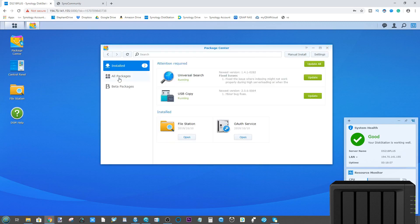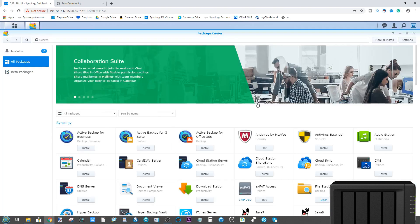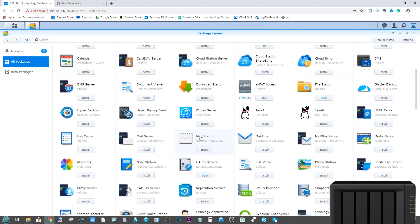Despite some applications being network only and other applications being more first party than third, there's still no denying that there's already quite a lot of third-party applications readily available on the Synology NAS platform.